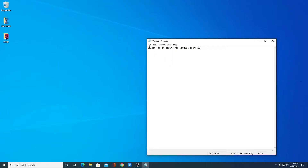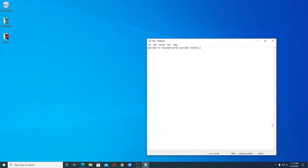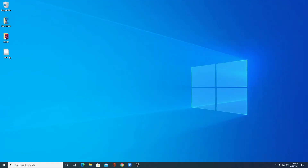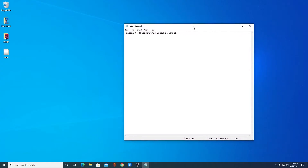We have to save this file. Click Save and select our location. Let me name it as node.txt, then click on Save. Here we have our node.txt text file.